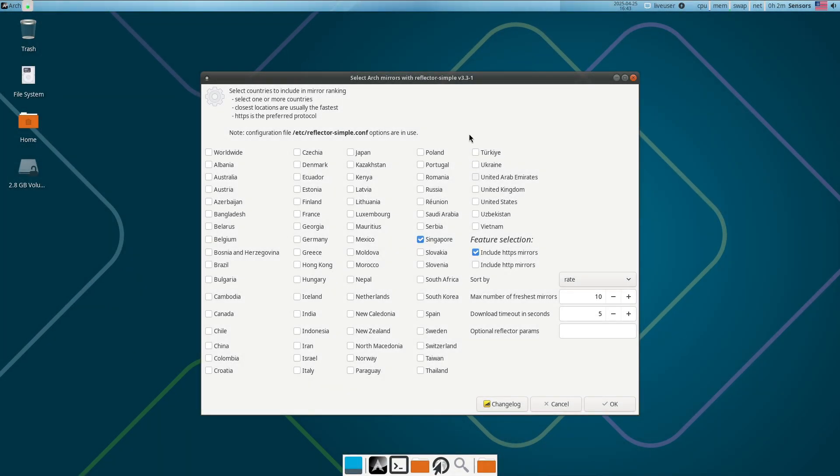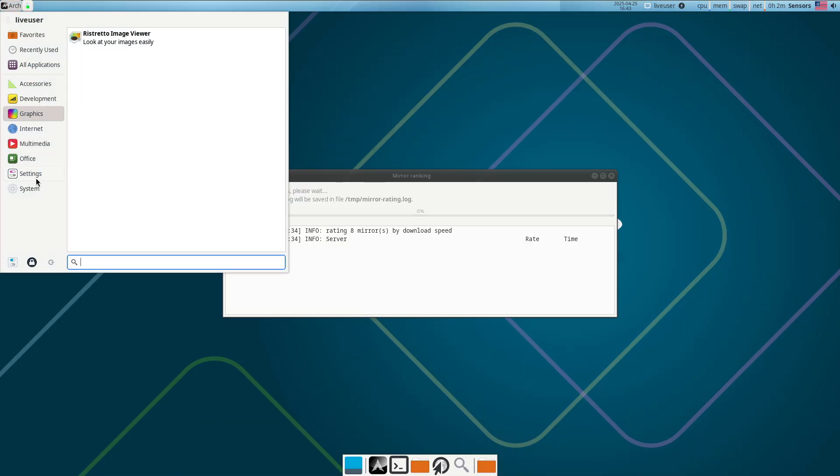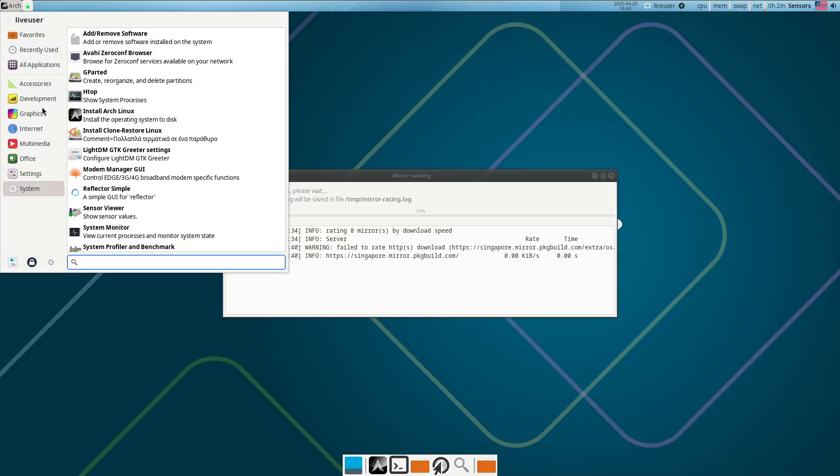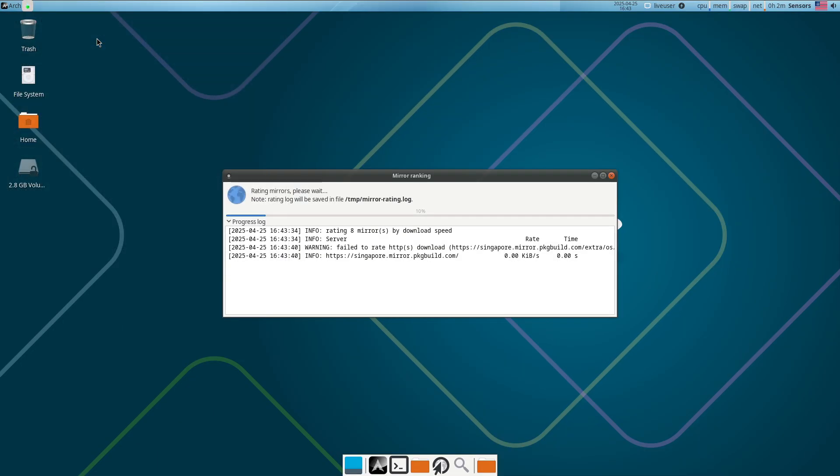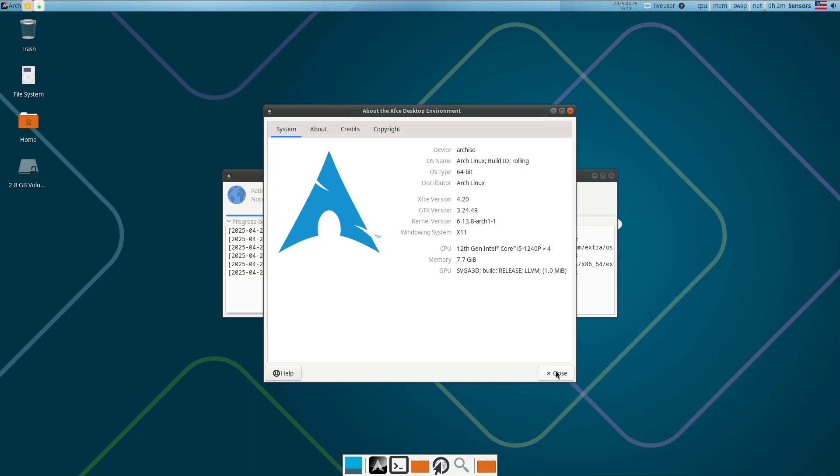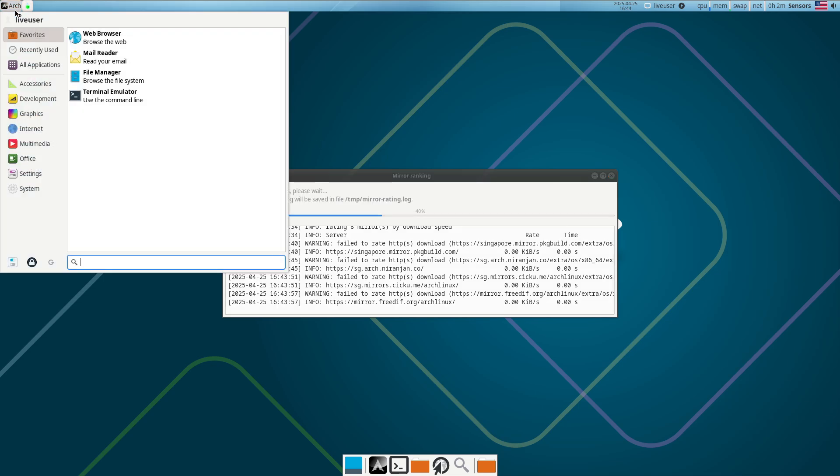Arch Linux: Arch Linux offers a minimalist base and a rolling release model, expecting users to configure almost everything via the command line. While the installation guide walks you through partitioning, formatting, and bootloader setup, there's no traditional GUI installer.